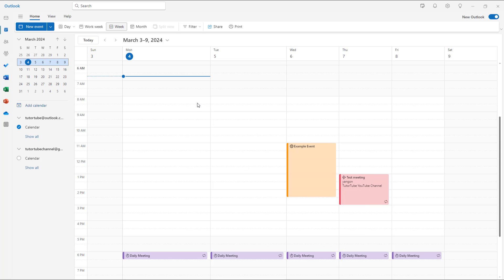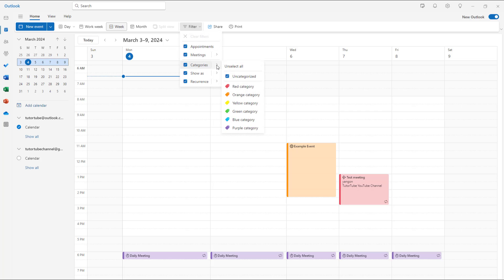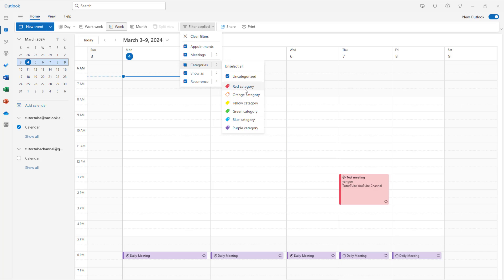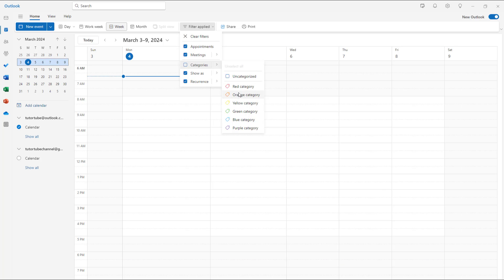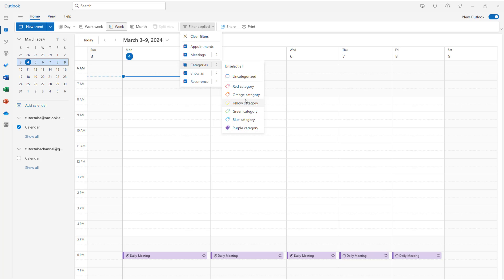So what this allows you to do is you can go to filter and then to categories you can just show something in the red category, orange category as you can see, or unselect all, select orange only or purple and orange and then only let's say for example red category and so forth.